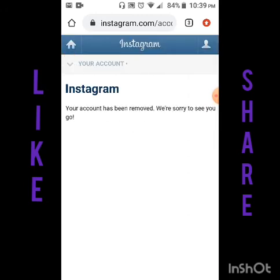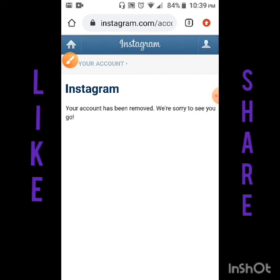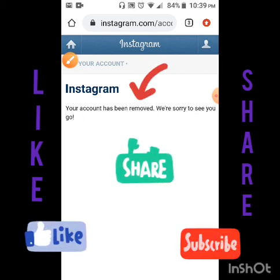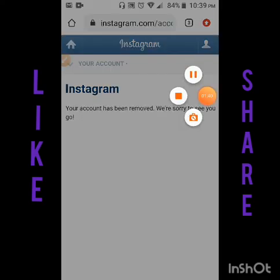And your account has been removed. So that's the trick for today. Like, share, and subscribe to our channel for more interesting updates. Thank you.